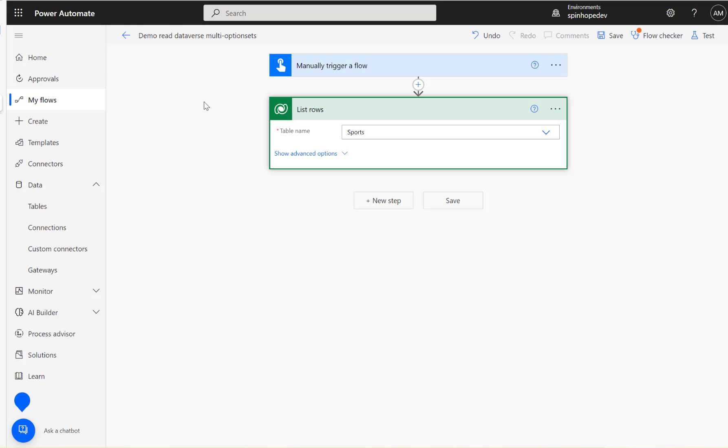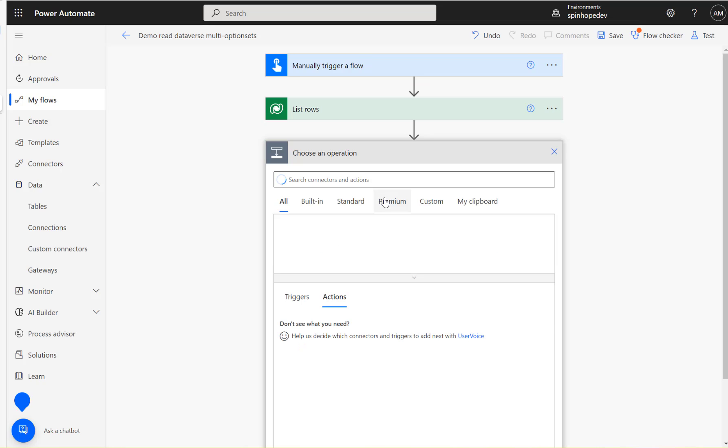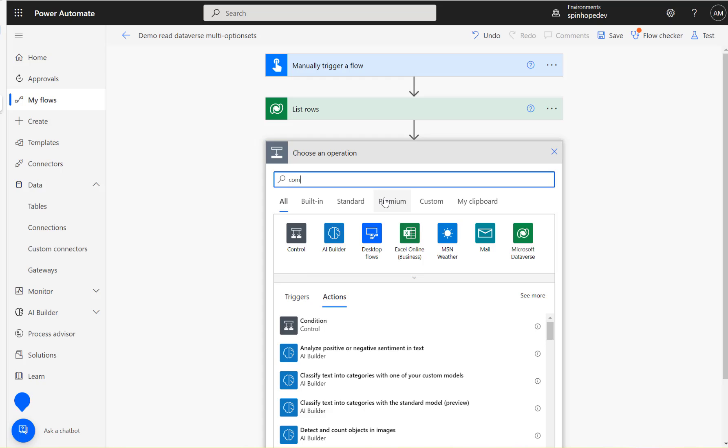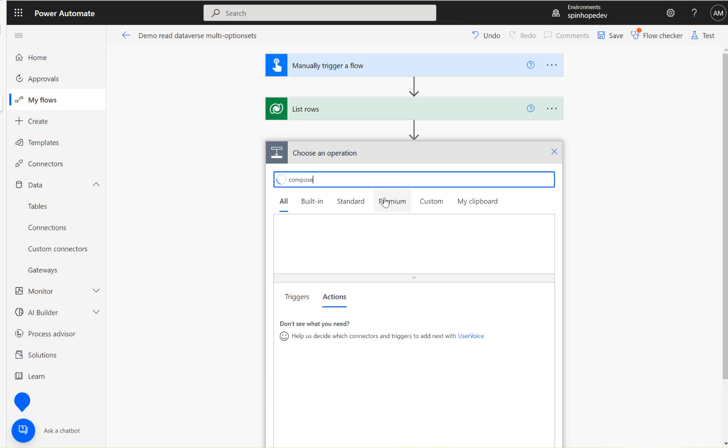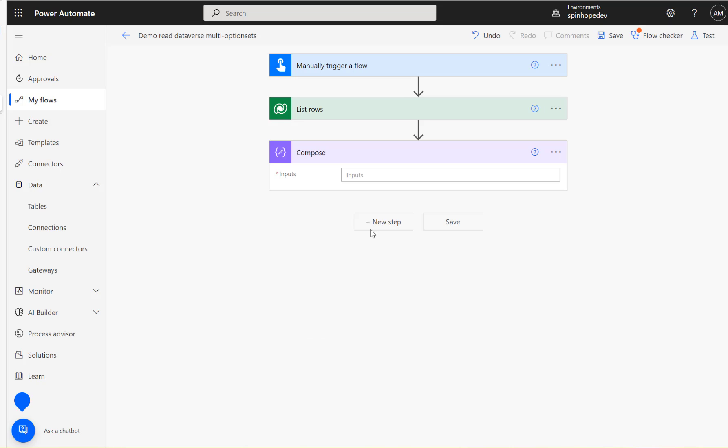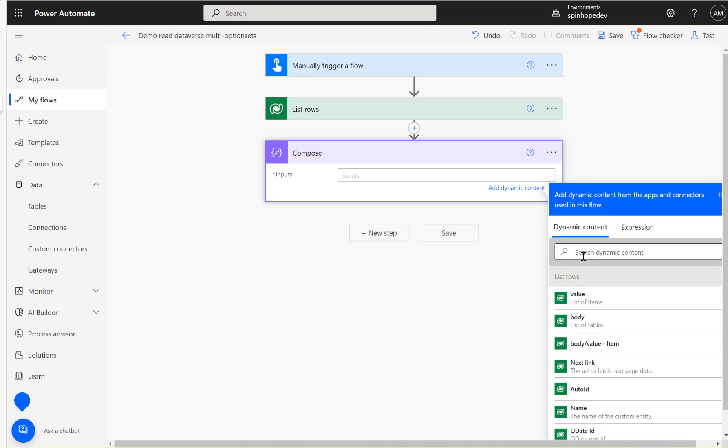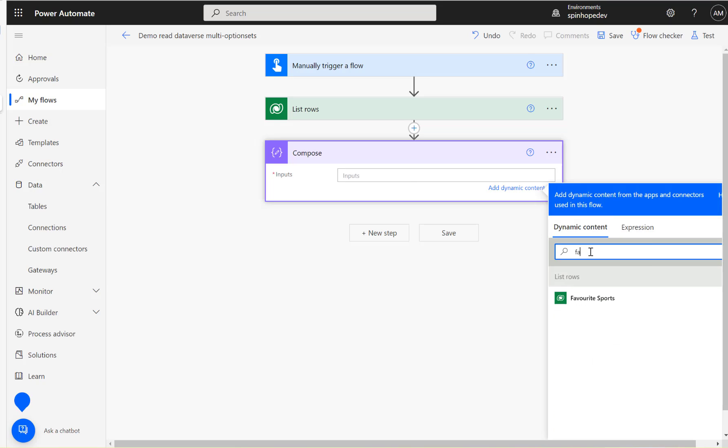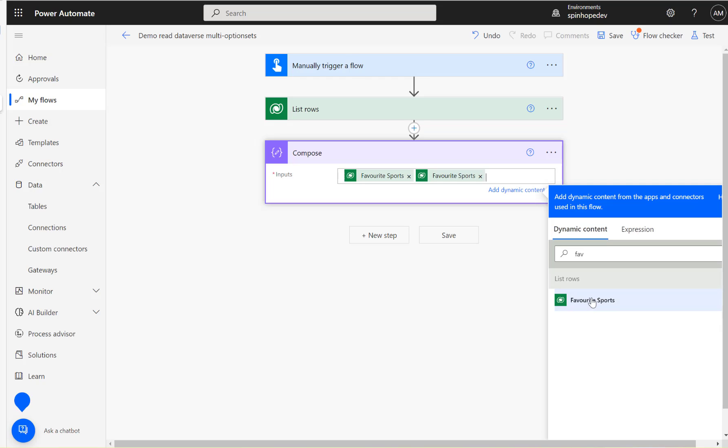So let's build the flow now. Here I'm using a manual trigger and this is a list rows and that entity name is called sports. Next I'm going to add a compose and select my multi-select field that is favorite sports.